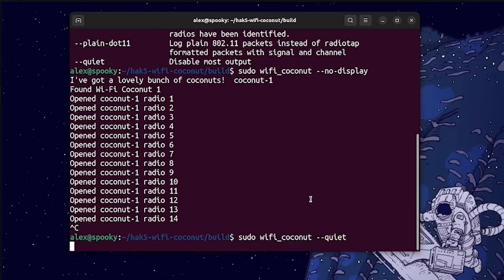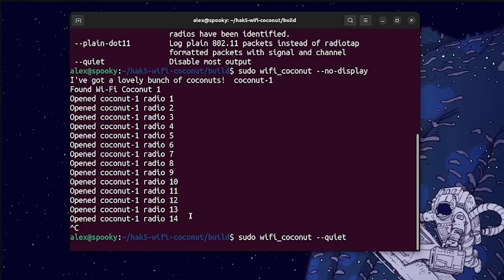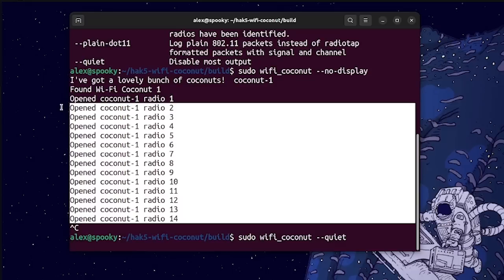Now the reason why you might want to use a command like this is if you're piping the output of the Wi-Fi coconut tool to another command like tshark or tcpdump or something like that, or if you're calling the Wi-Fi coconut from a bash script, then you don't necessarily need the output or the graph, and in fact, if you're using a tool to monitor the packet stream like grep or awk, this could potentially mess with your results.